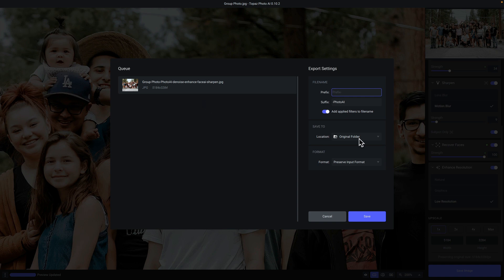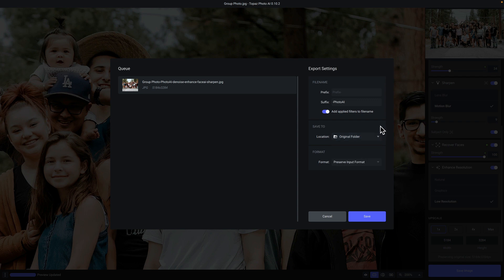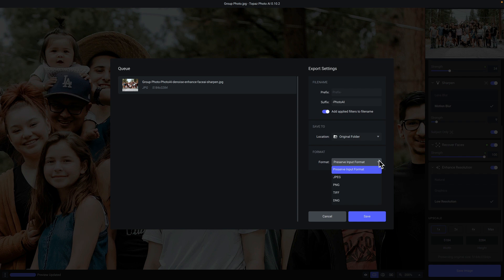Next is the save to option. You can save your file to the original folder where the source file was located, or click on browse to navigate to any folder you want. Below that is the format for the output file. By default, preserve input format is selected — so if you opened a JPEG, you save a JPEG — but you can also choose to save as PNG, TIFF, or DNG. If you open a raw file, the preserve image format option will save a DNG file by default. When you're done, just click save.